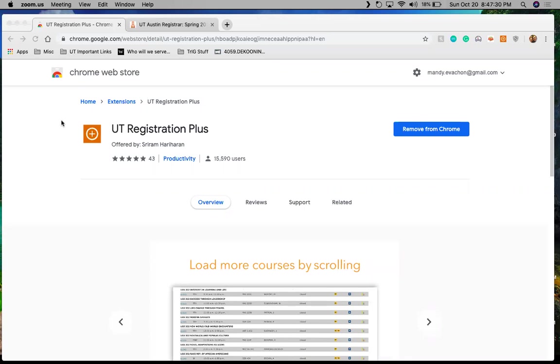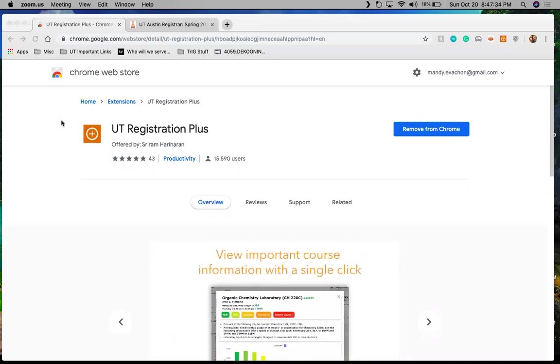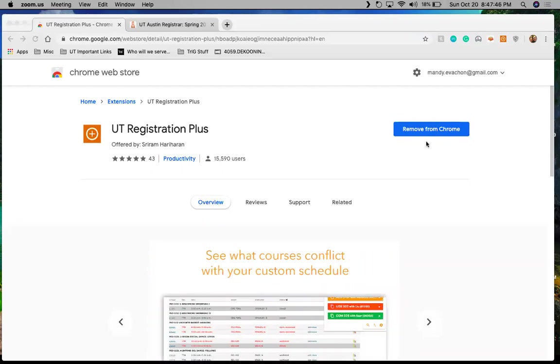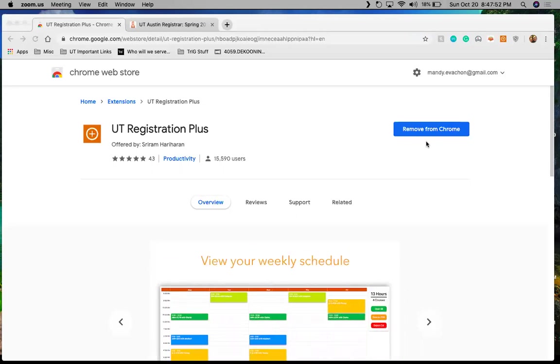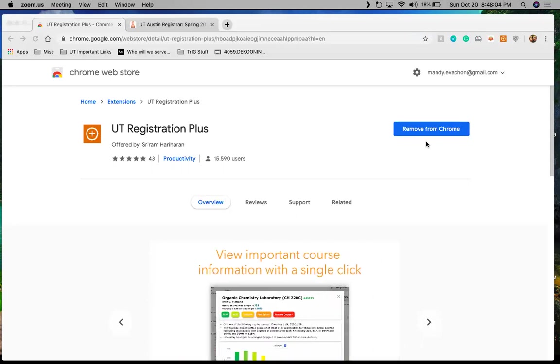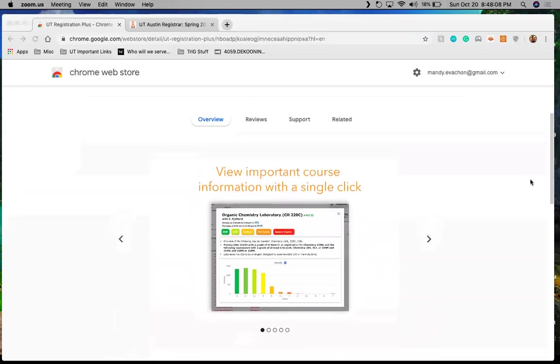You can just go to Google Chrome through your search engine and download it and then search for UT Registration Plus extension and it'll bring you to this page. Over here where it says remove from Chrome, it'll say something along the lines of add to Chrome. And so you'll go through follow the process for installing that. I've had this for a few semesters and figure most of us know how to do this. So if not, I'll be happy to help you. Just send me an email. Let me know and I can either meet up with you in person or do a video to show how to do that.